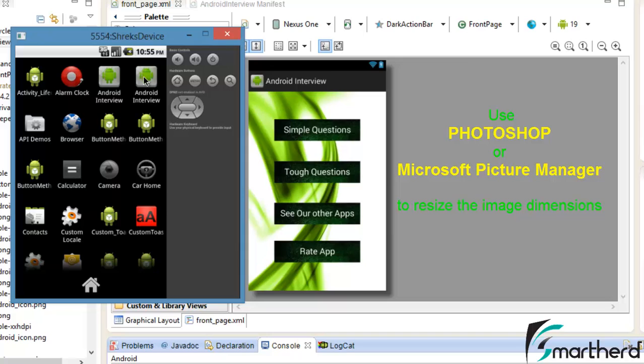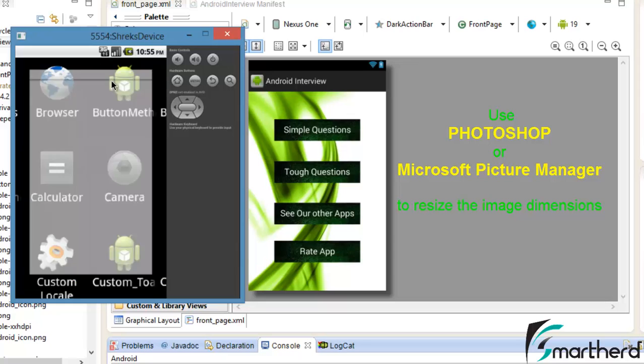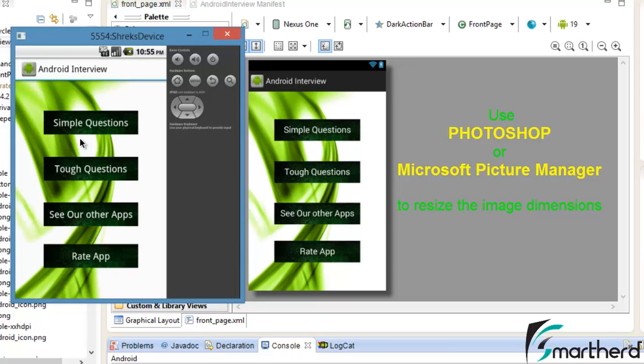Don't get confused by looking at the right hand side here. This was the test application that I was testing. Now let's go to our application. Now in our application when we click on this button or any of the other button it is not changing its color.